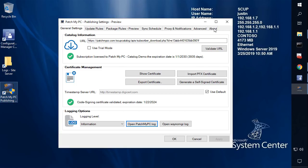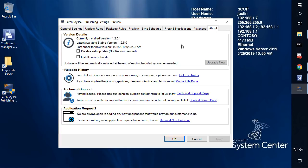The first thing you want to do if you want to try out the beta is within the About tab of our publishing service. You can come in here and choose to install preview builds. This will be available in the 1.251 build, so anything above that will have this capability.